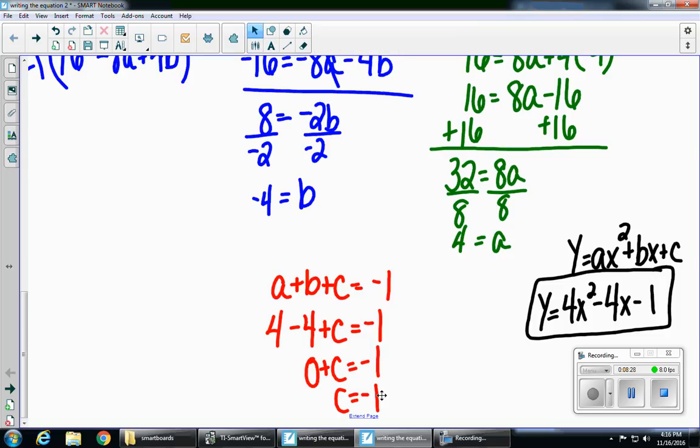If you wanted to check this, you have two options on your calculator. You could go to y equals, type in the equation we just created, hit second graph to look at your table, and check that all three given points appear in your table of values. Or you can do quadratic regression — there's another video on quadratic regression if you want to learn how to check your answer that way.